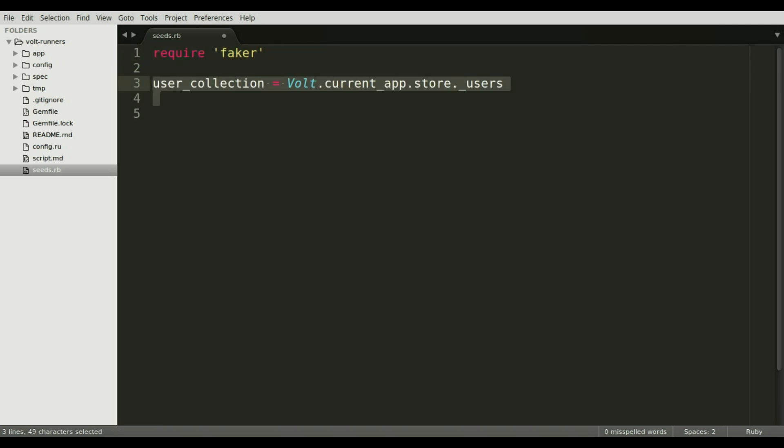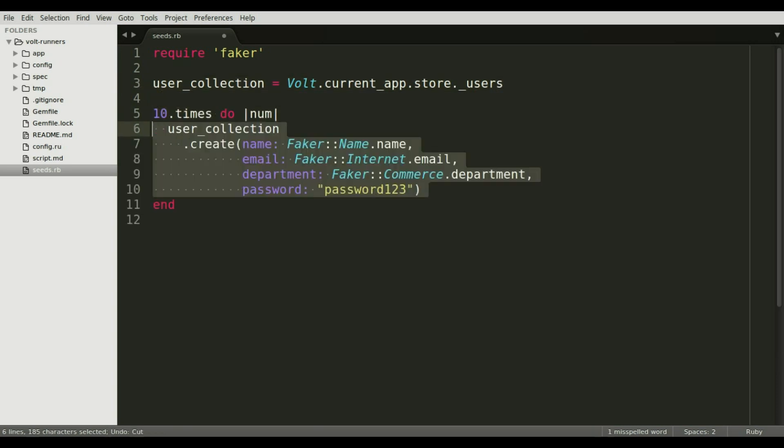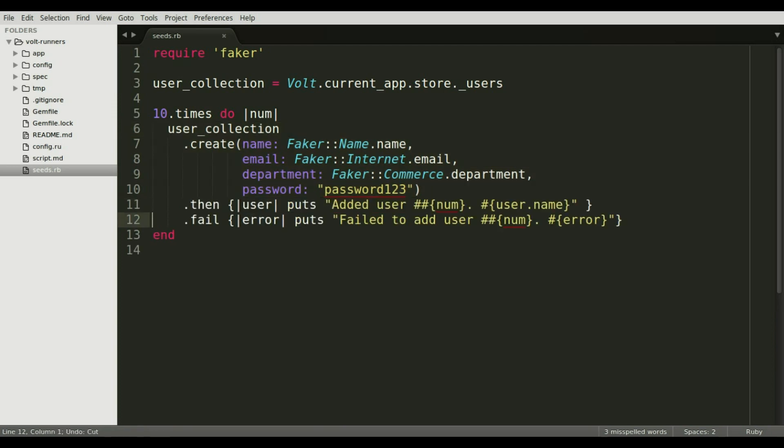Let's iterate over the collection ten times. Then populate it with some fake data using Faker. Lastly we handle the success and failure cases.